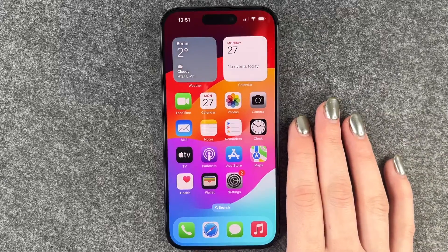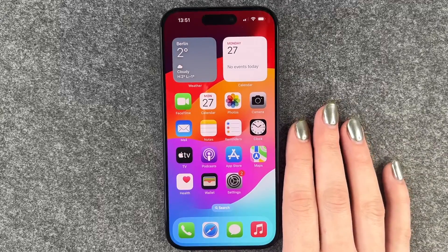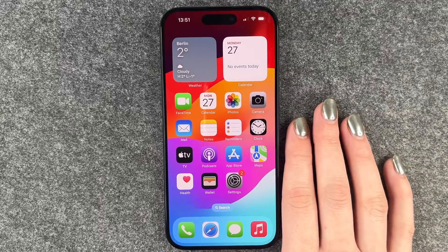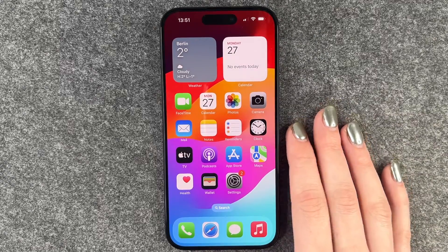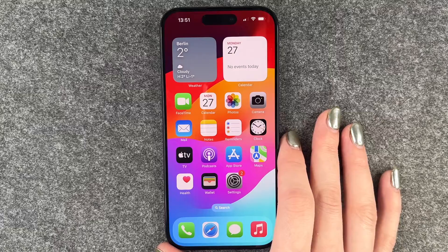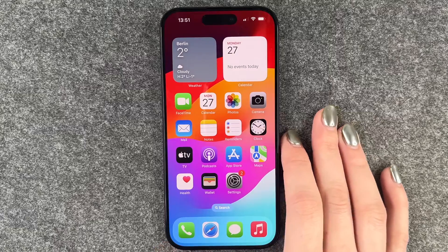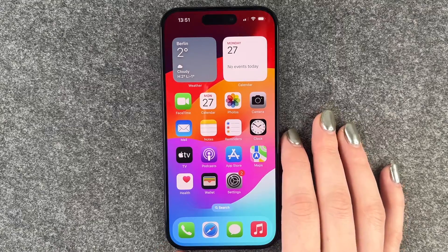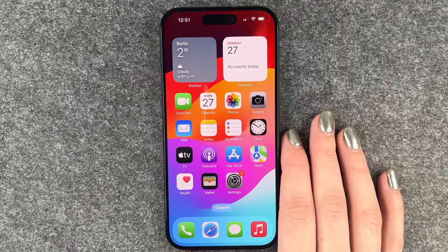Hi buddies, welcome back. Today I want to show you how you can turn off the vibration and sound of the haptic feedback on your iPhone 15 Pro.